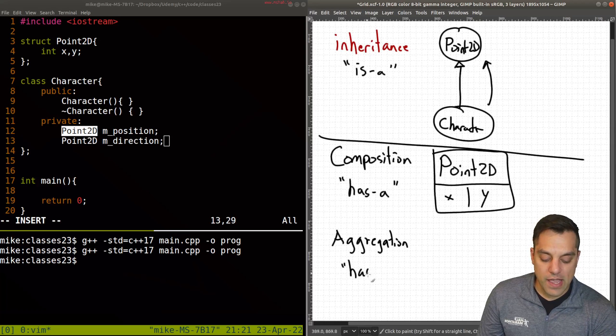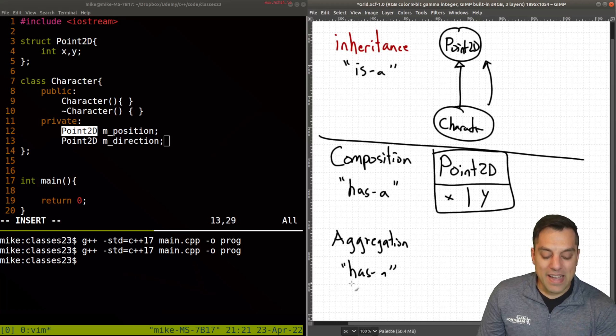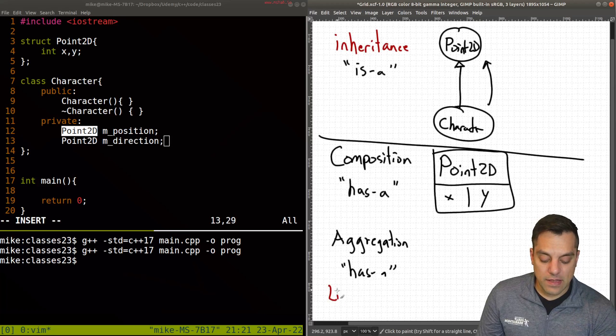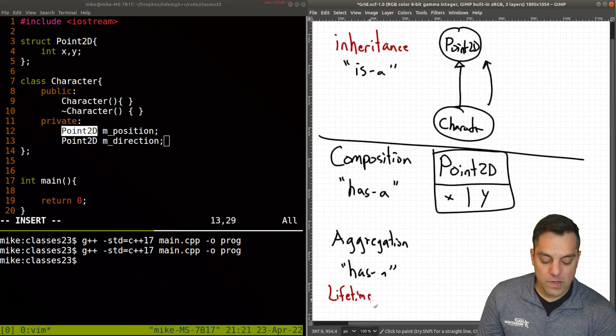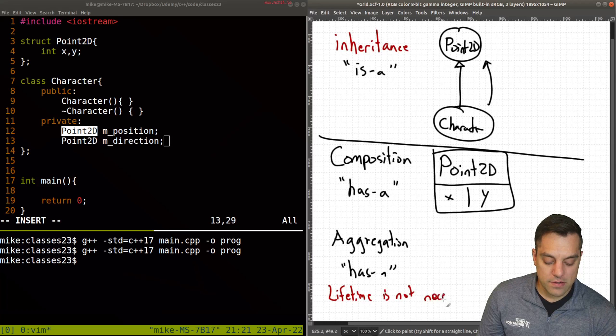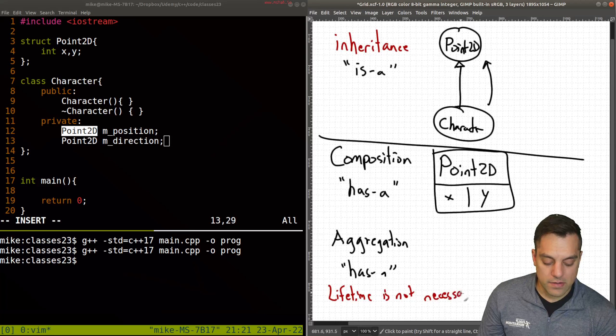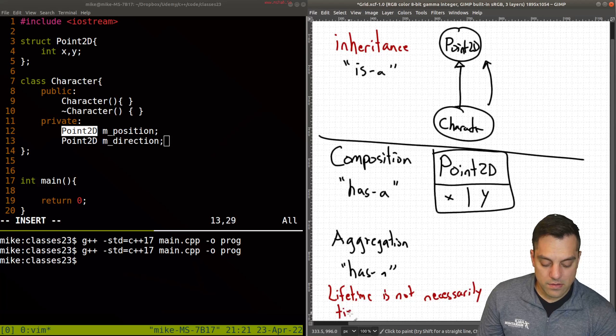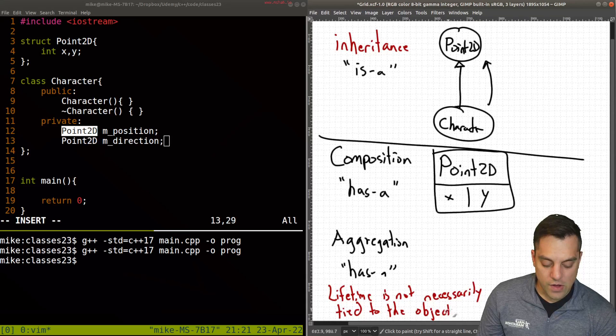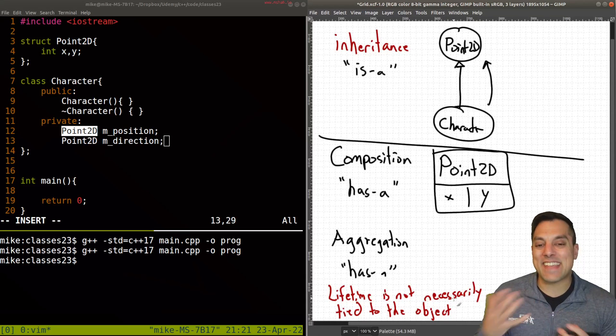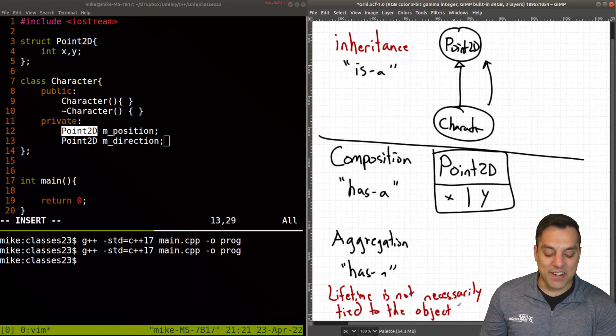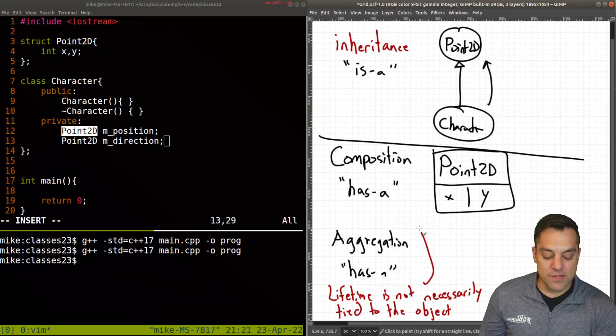Now this is also a has-a relationship, but the difference is the lifetime is not necessarily tied to the object. So what exactly does that mean when I talk about aggregation? So that's the difference versus composition here.